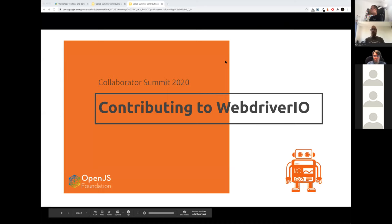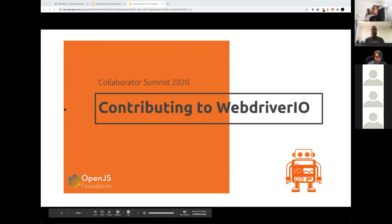We're recording and we are live. Hello, everyone. Welcome to the workshop Contributing to WebDriver.io. In this session, we can explain how you can start contributing to the project and the community. We are all excited to have you, as we are looking for more contributors and more people who want to get involved.